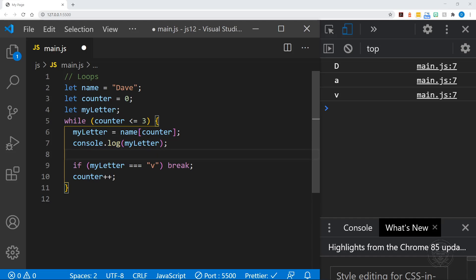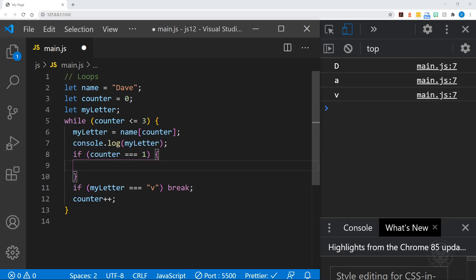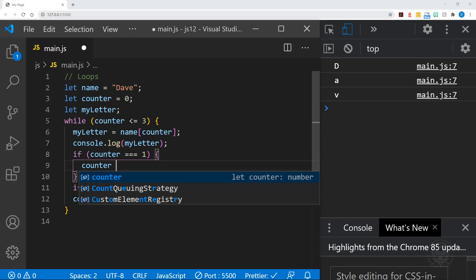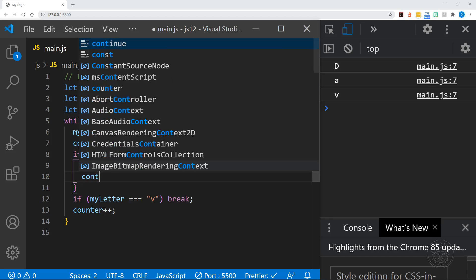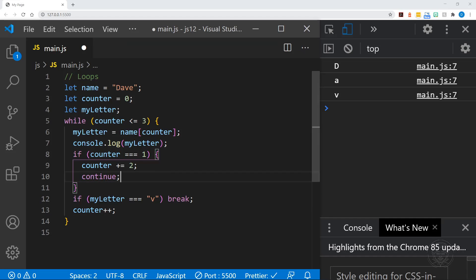And then we have console.log myLetter, and we'll continue to log the letter. But after that, let's add another if statement. And we'll say if counter equals one, we're going to activate some code within this block, and we'll say counter plus equals two. We're going to add two to counter if it equals one, which will immediately make it equal to three instead of two, which is what we would normally do with the increment down here at the bottom of our loop. And after that, we're going to use the continue statement. And the continue statement says, all right, continue the loop back at the top, skip the rest of the loop. And so we're going to skip this increment, we're going to skip this if statement where it checks to see if the letter is V or not.